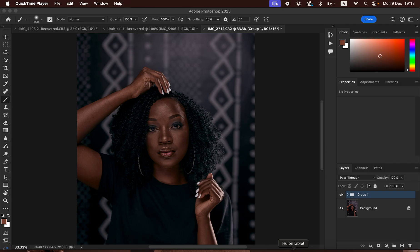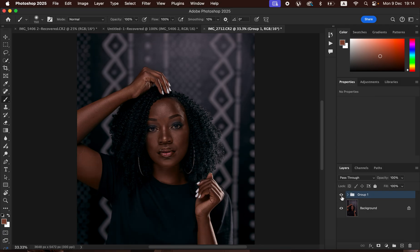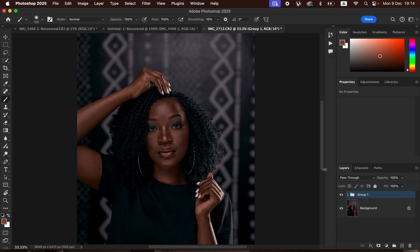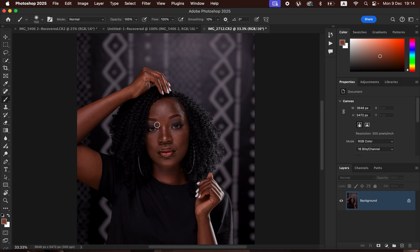Hello, in this tutorial I'll be showing you how to easily get rich and amazing skin tones in your photos or studio portraits in Photoshop. This was the image before and this is the after — and this is what we're going to be focusing on in this tutorial.